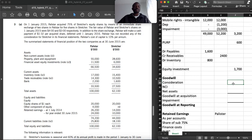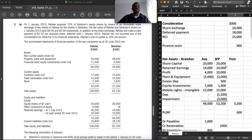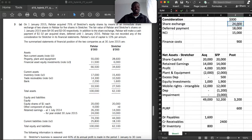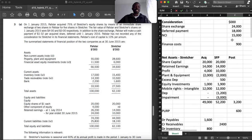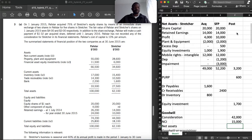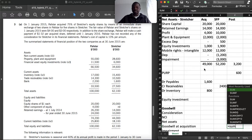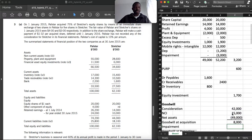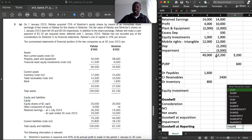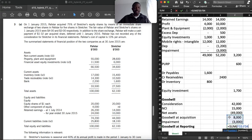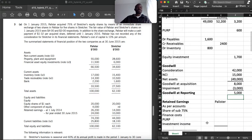Now let's calculate goodwill. The consideration is what was paid by the parent — share exchange plus deferred payment. NCI we have already calculated as 15,000. Net assets at acquisition we already have as 49,000. We calculate goodwill at acquisition, then apply the impairment of 3,000 to arrive at goodwill at the reporting date of 5,000 (5 million).